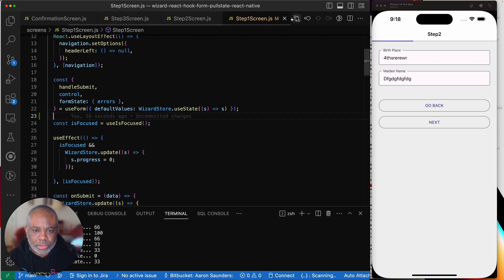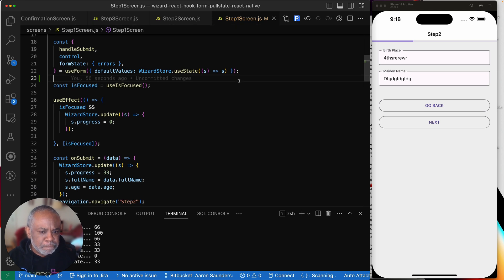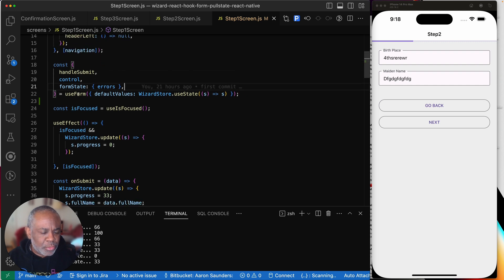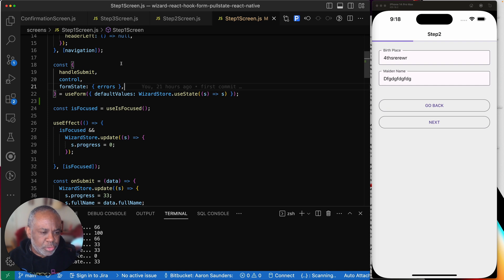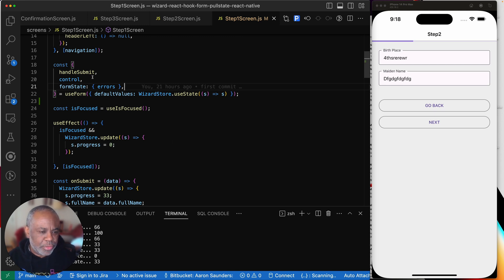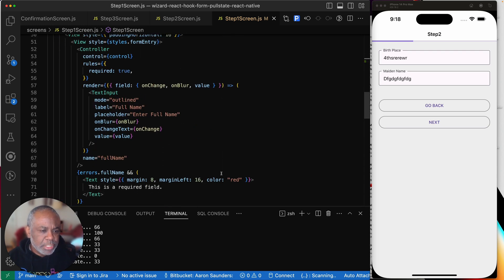With React Hook Form we get our default values out of the store, set them so they render appropriately on the page, and then get some functions from useForm. handleSubmit is how we validate the data and determine whether to actually submit the form or surface errors. control is what we pass to components — and this is the key difference between React Native and the web.